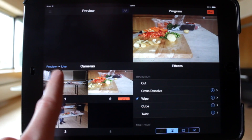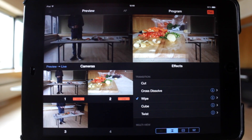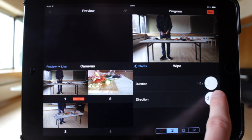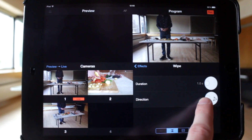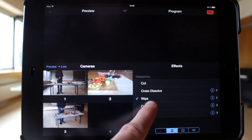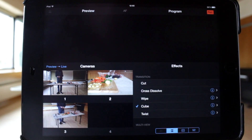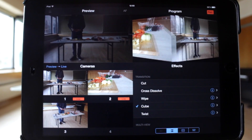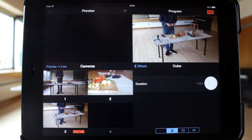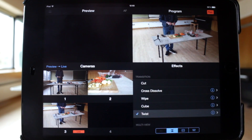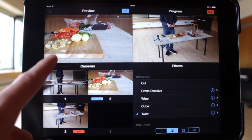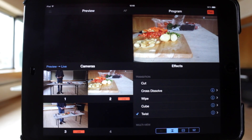The next transition is a wipe. Again, the duration can be set along with the direction of the wipe. Next is cube, where the duration can be set. And finally, twist, where again the duration is configurable.